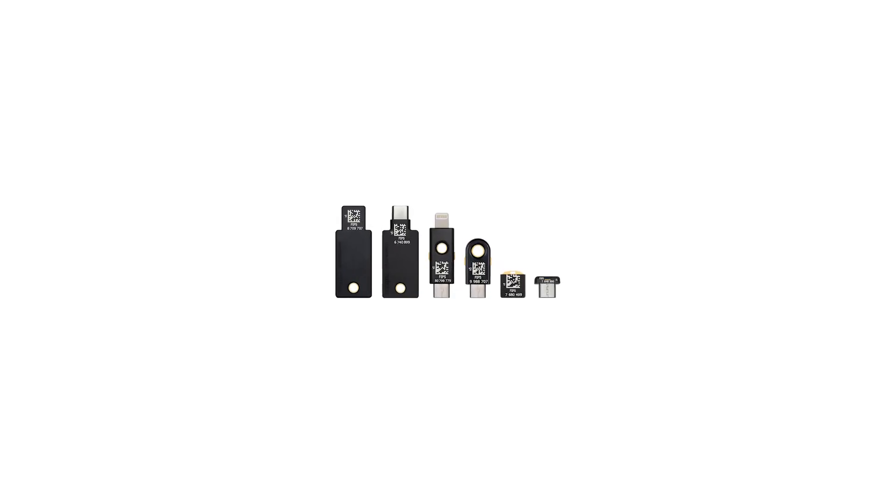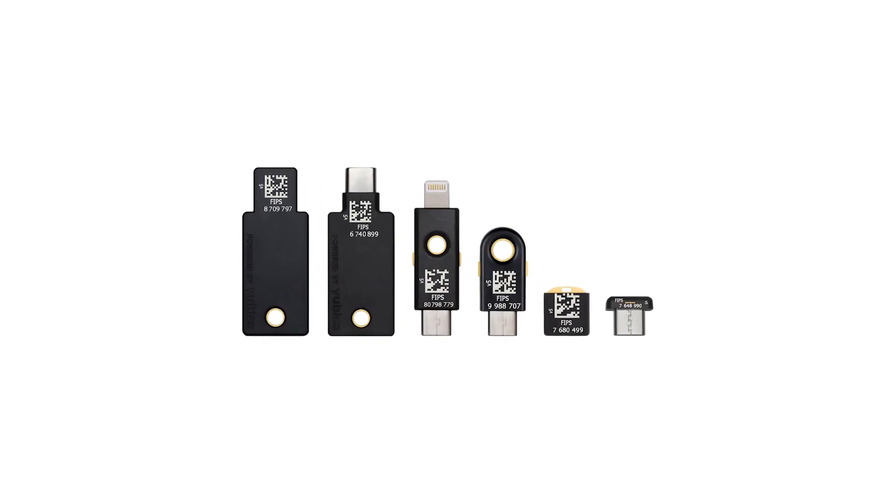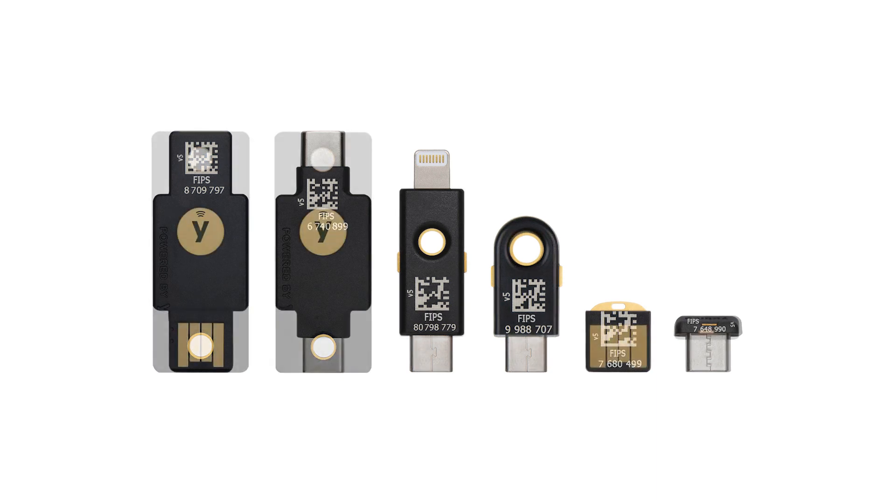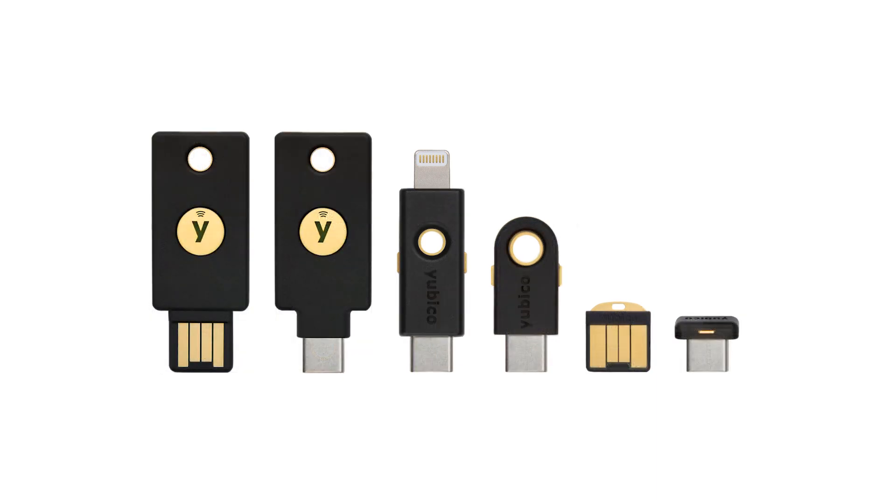Congratulations and welcome. The YubiKey 5 FIPS series is the industry-first lineup that's FIPS 140-2 validated, levels 1 and 2, and supports strong multi-factor authentication.